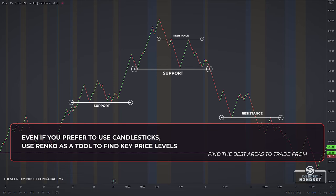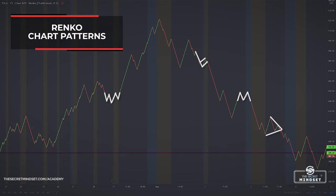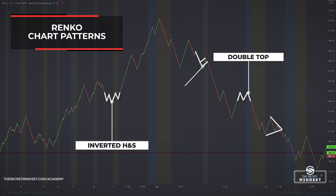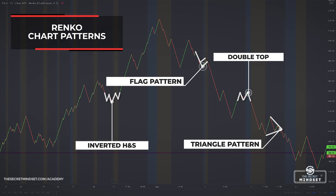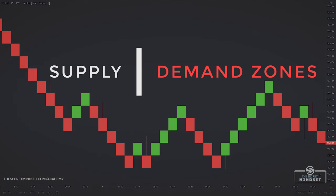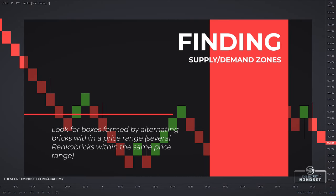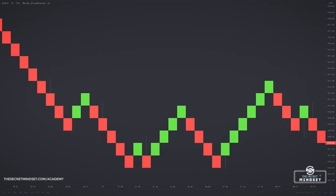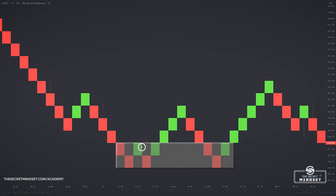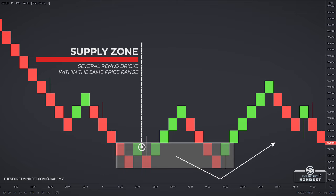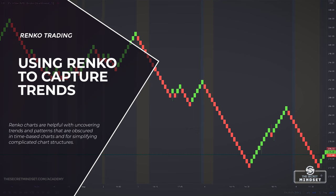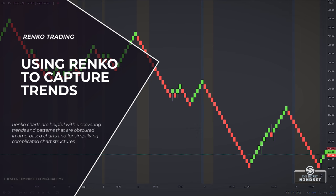Chart patterns are also much easier to recognize on a Renko chart. This Renko chart shows several classical chart patterns — I can spot an inverted head and shoulders, a double top, a flag pattern, triangles, and more. With the bricks on the Renko chart, you can spot price clusters quickly; these clusters are great demand and supply zones. A simple guideline is to look for boxes formed by alternating bricks within a price range. This example shows how a Renko chart highlighted an effective supply zone, with several Renko bricks within the same price range projecting a supply zone that was respected by the market later on.